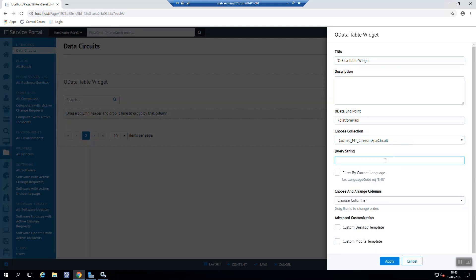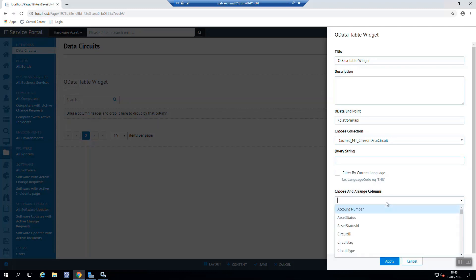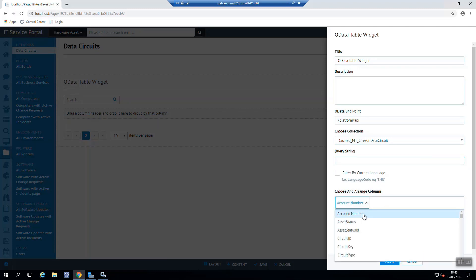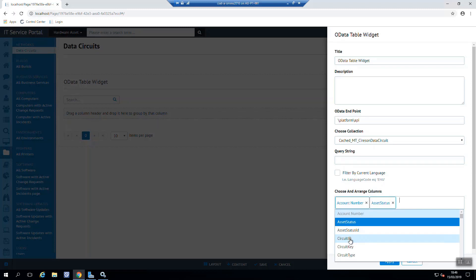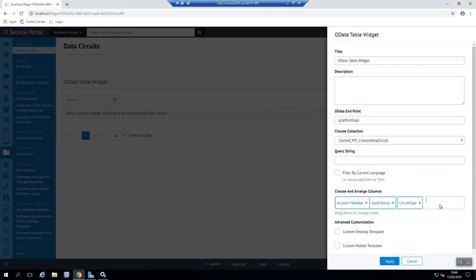Now I can limit what is returned by using the query string here. But for now, we're just going to return everything. I can also filter by language. So what we're going to do now is choose and arrange columns. So you can pick each column on asset status as well. And set the type here.